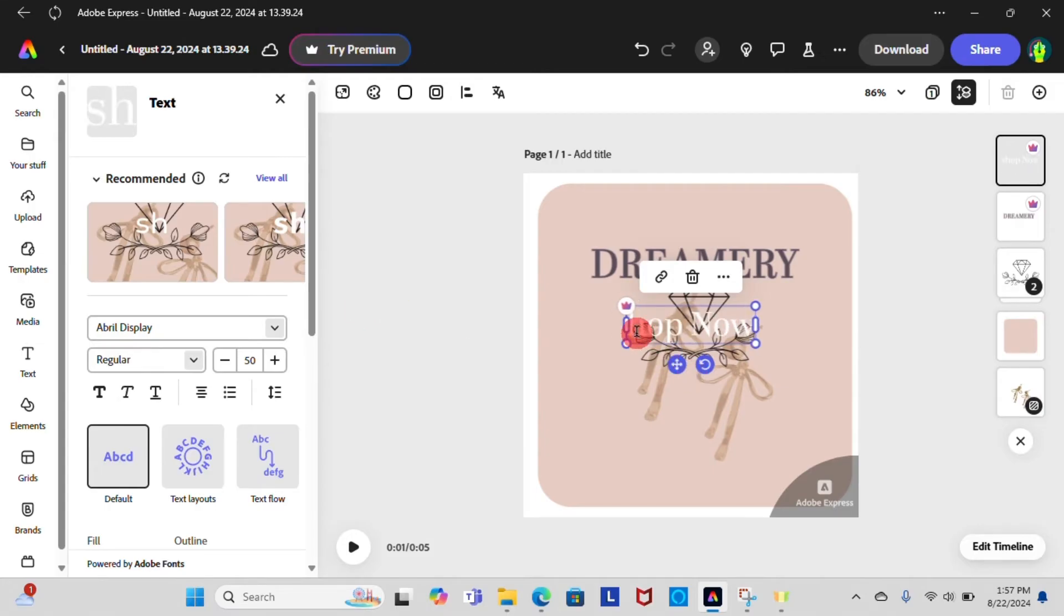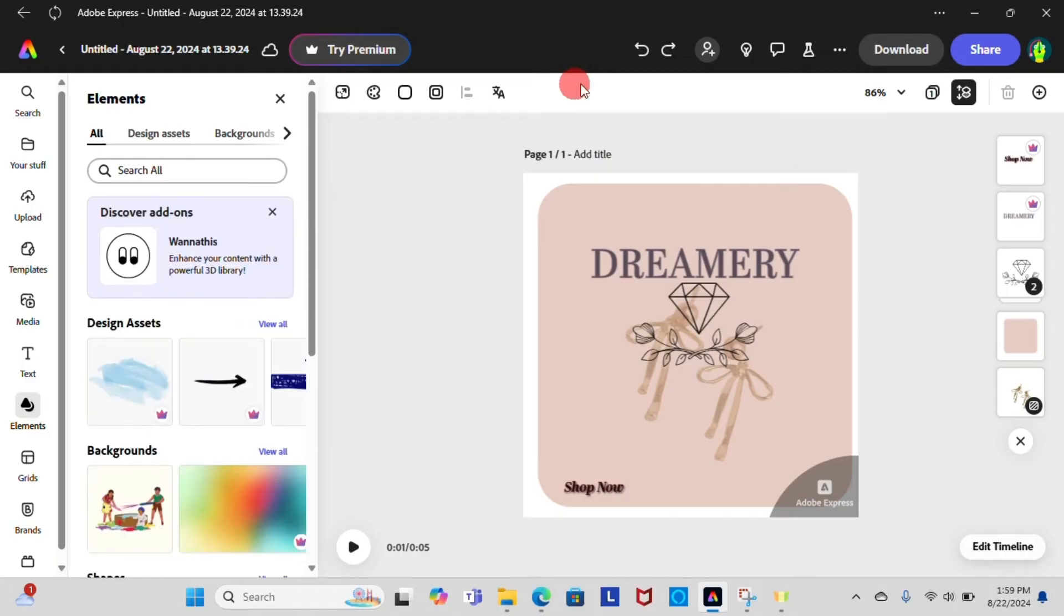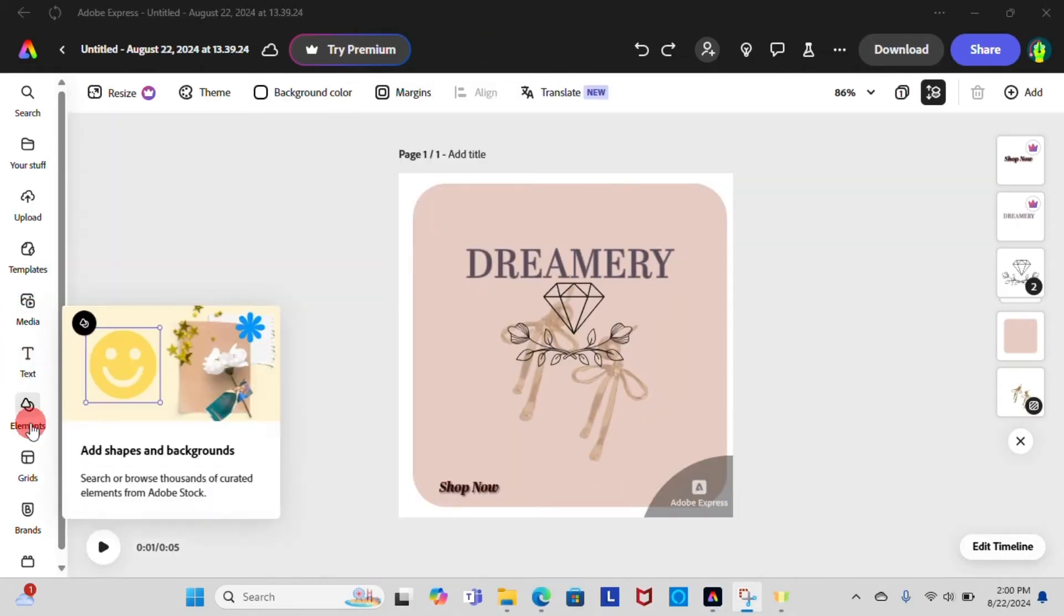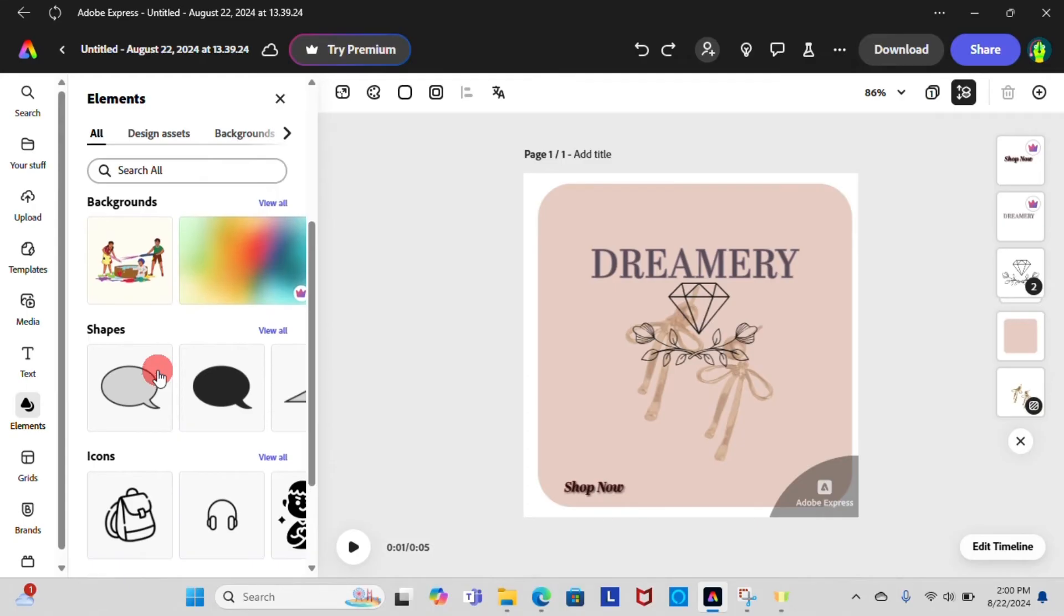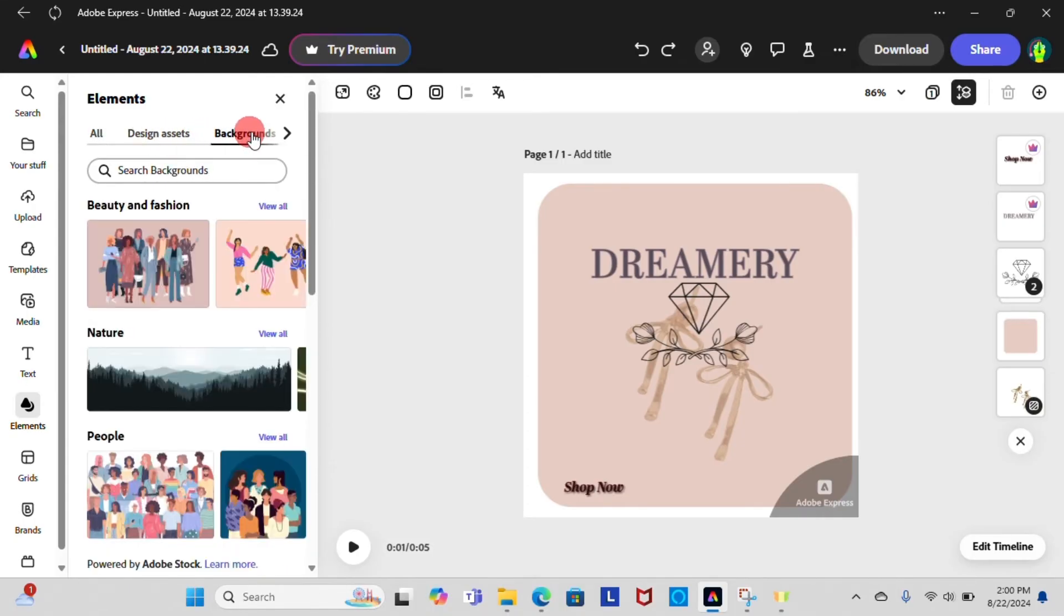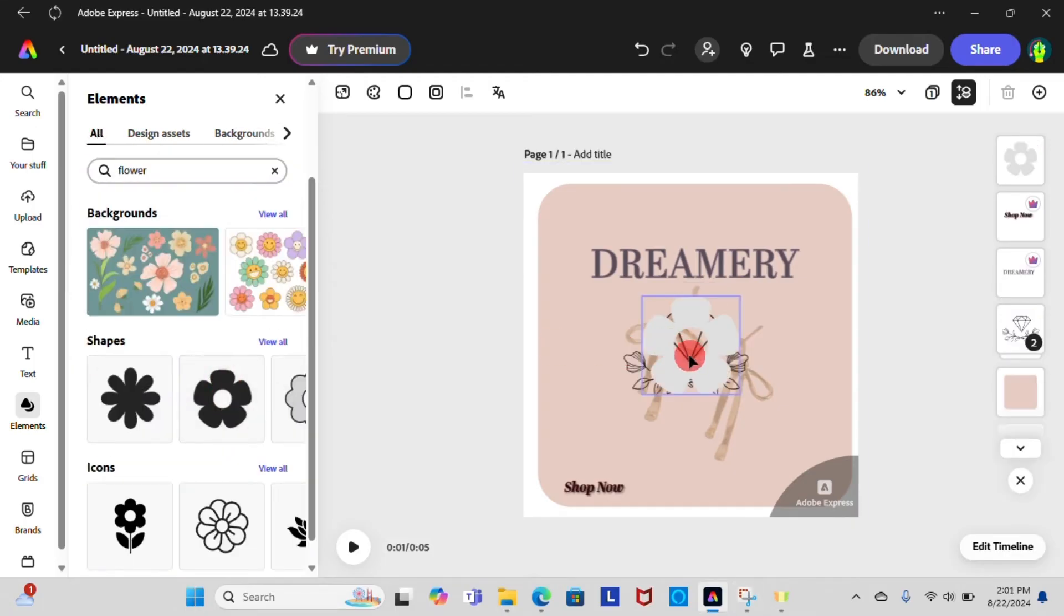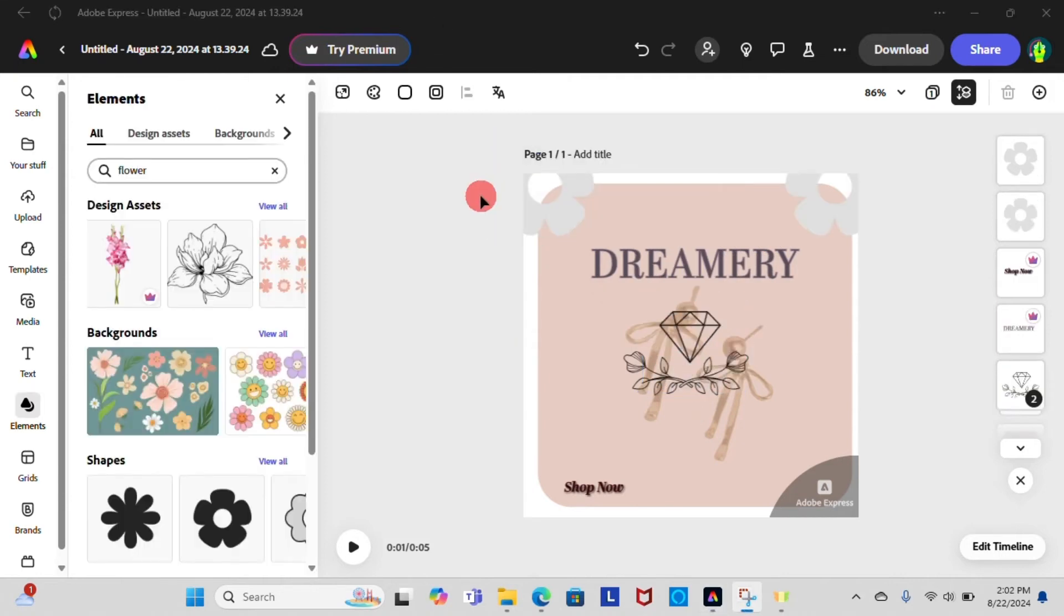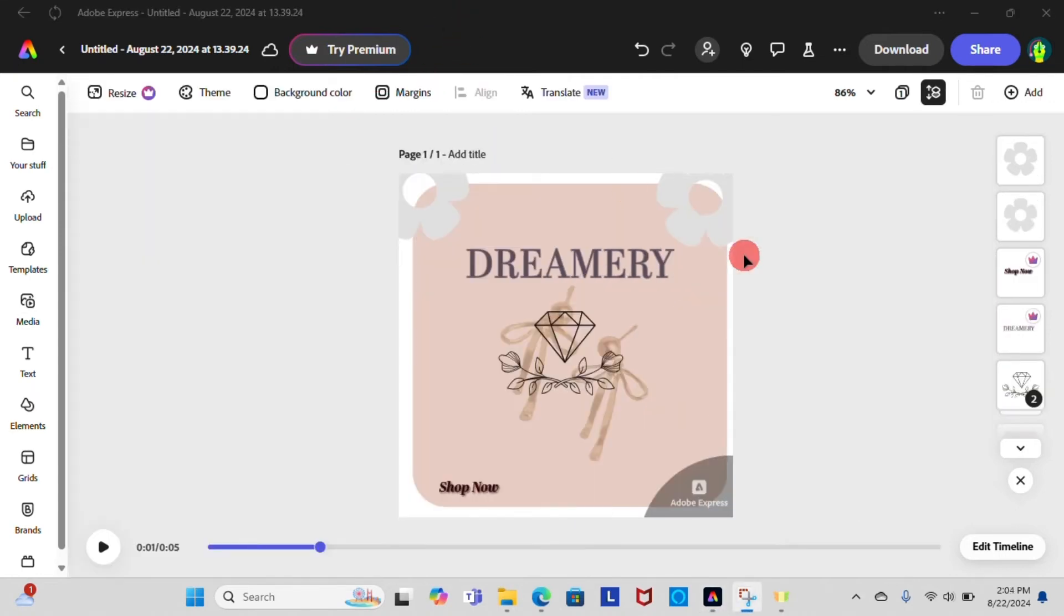In Adobe Express, the Elements section refers to a collection of design components you can use to enhance your project. It includes graphics, text effects, icons, and many more. You can also search for design components you want in search bar. Then you can place it and edit as needed.